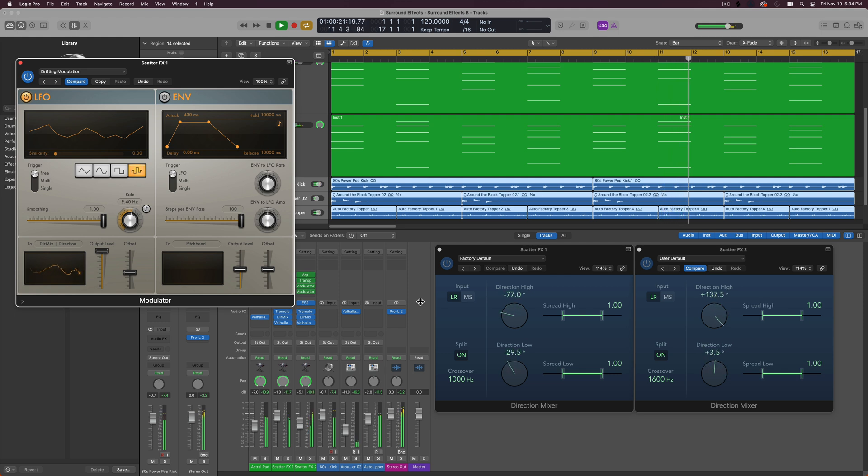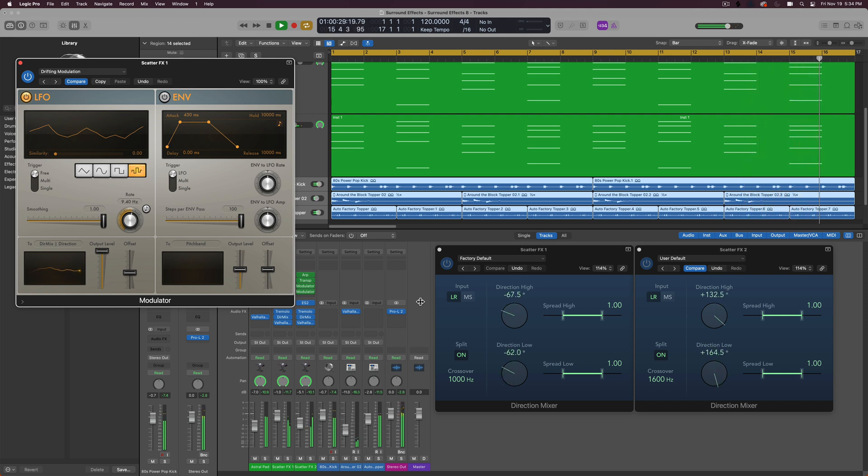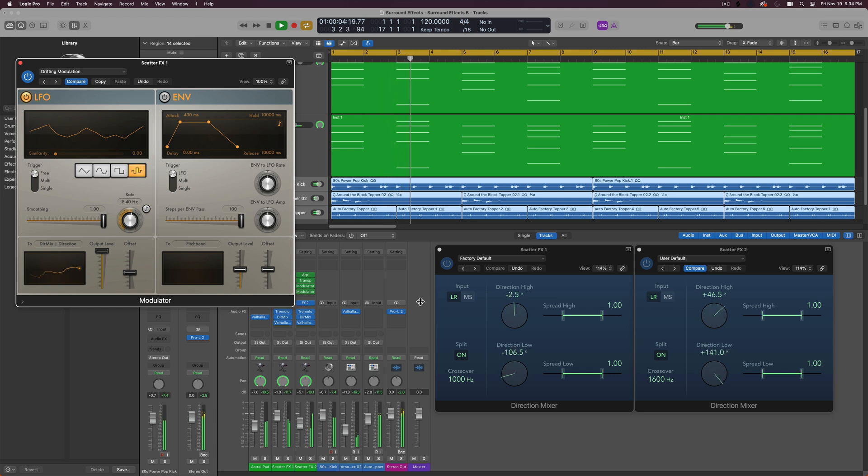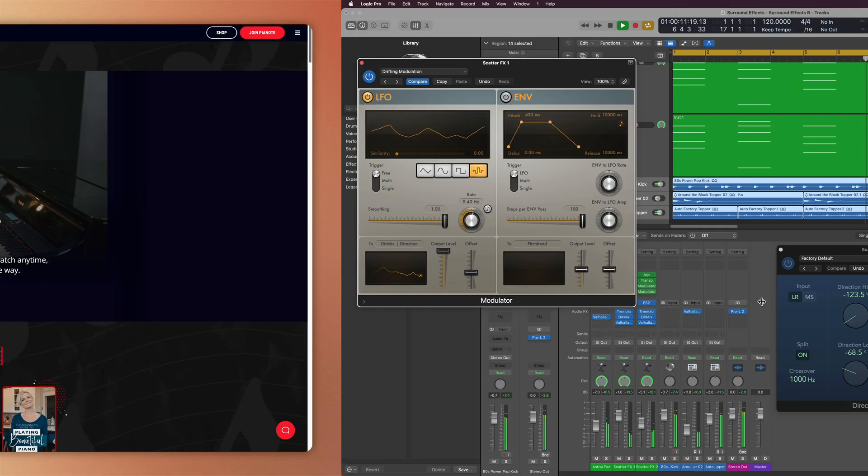And let's hear that again with the drum loops and the effects loops back in. So that's how you can create a scatter modulation effect using the direction mixer and the modulator MIDI effects plugin in Logic Pro, along with a handful of other plugins and effects. So you can go crazy with this. There's a ton of things you can do with this. This is just one example of an effect that you can achieve using this technique.